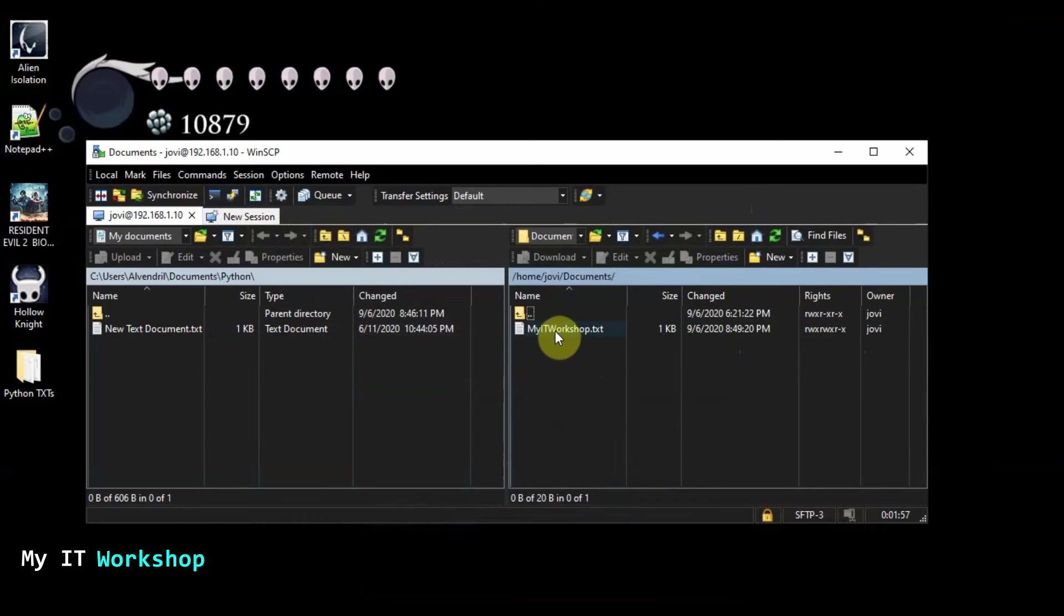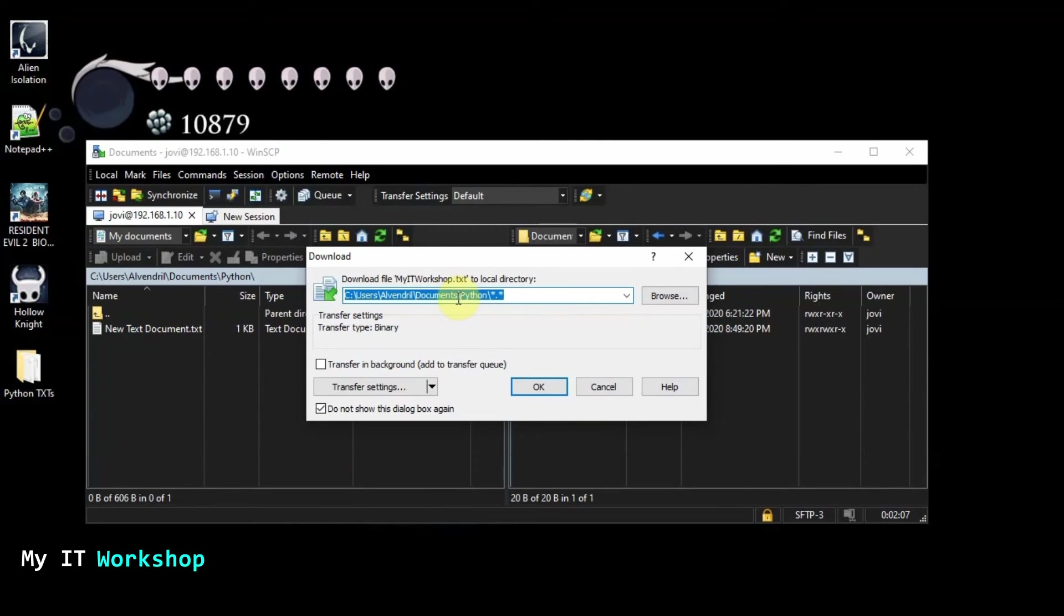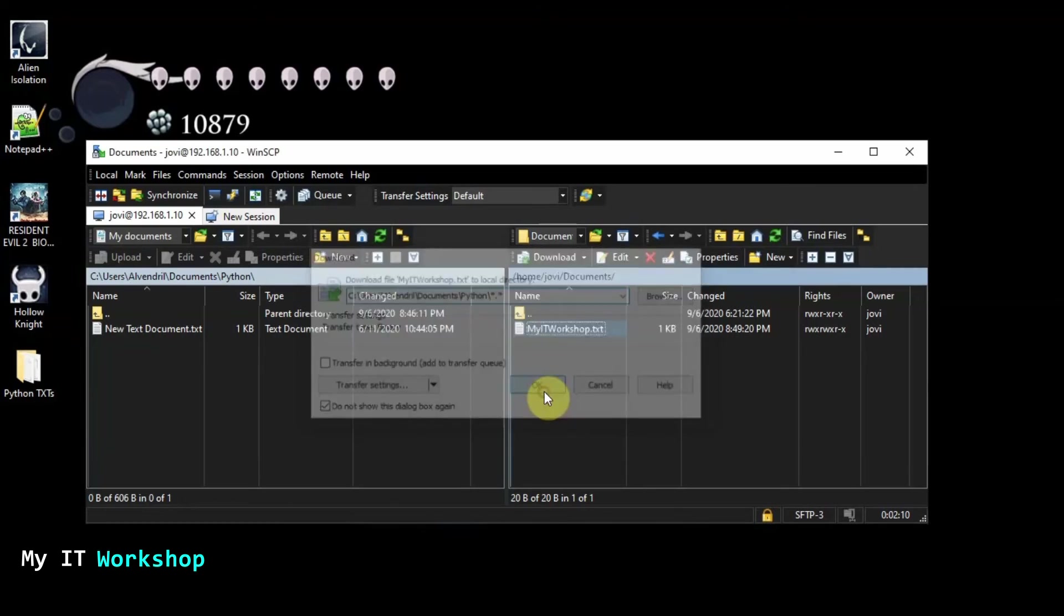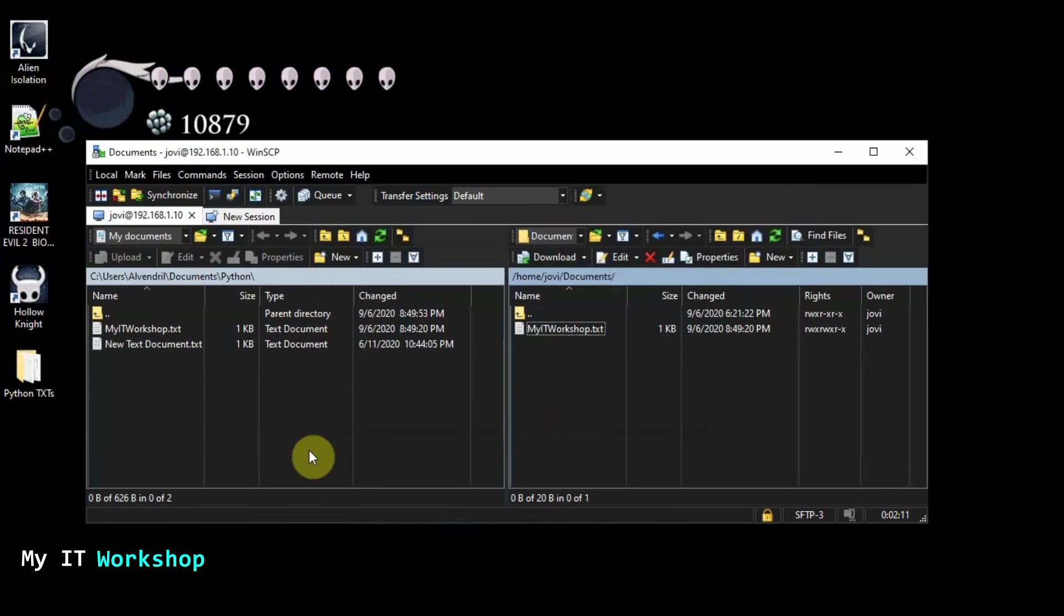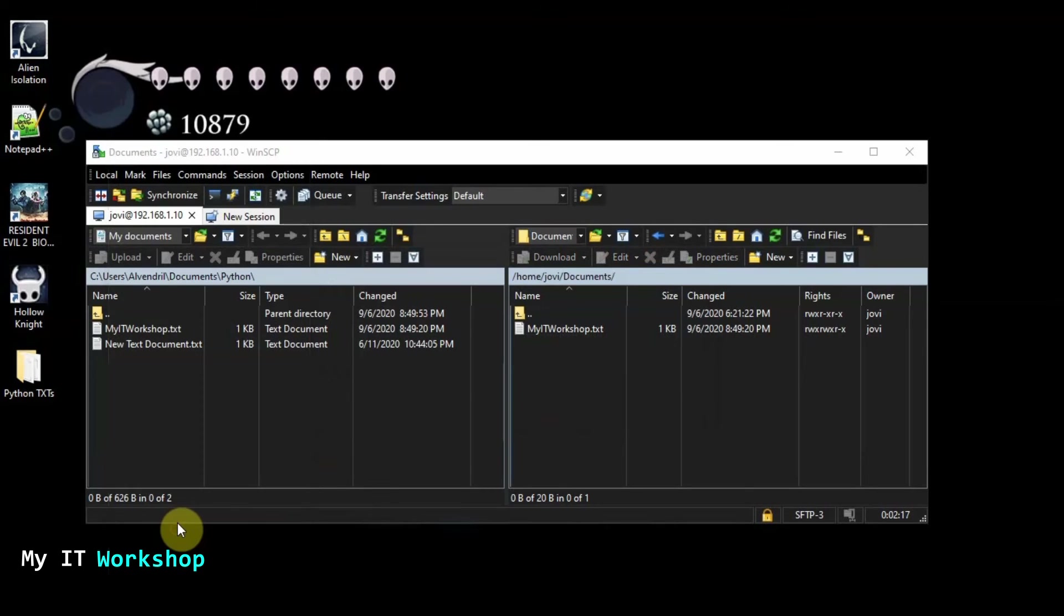So I'm going to copy. I'm not copy. I'm going to just drag and drop. I drag this file to here, to Windows, to this folder, Python. And it's going to ask me, do you want to really copy this one? Yes, that's what I want. And it's doing it.